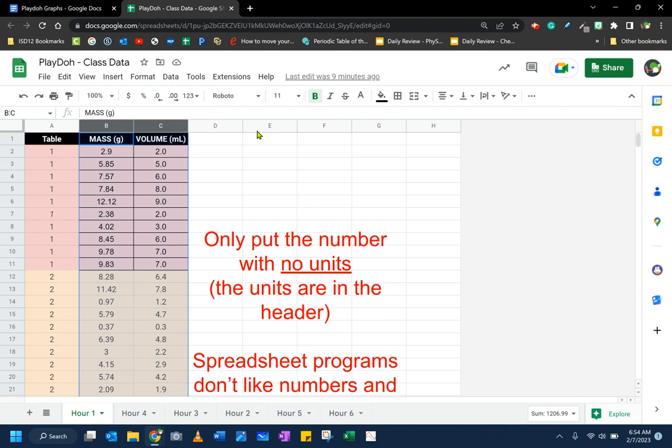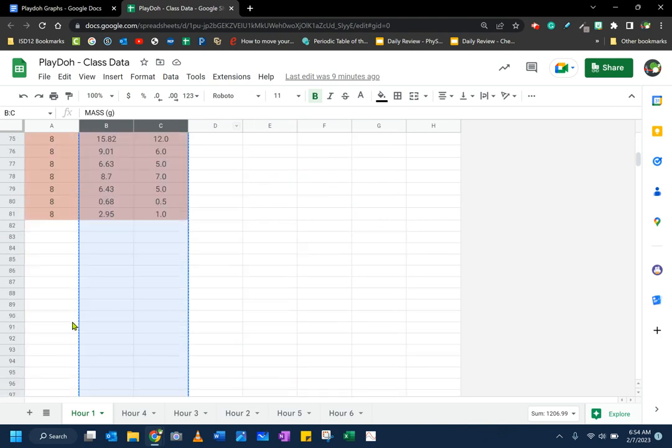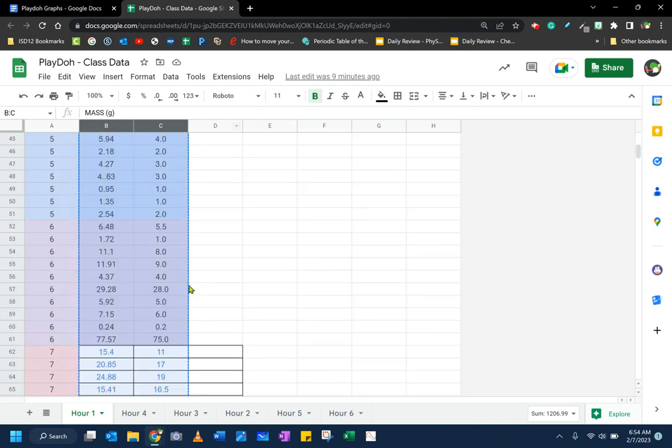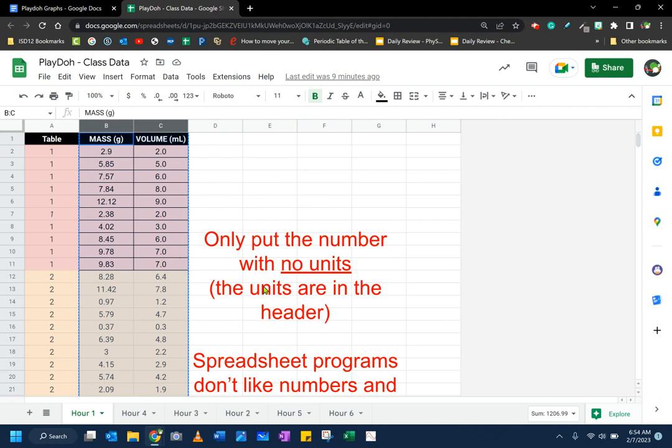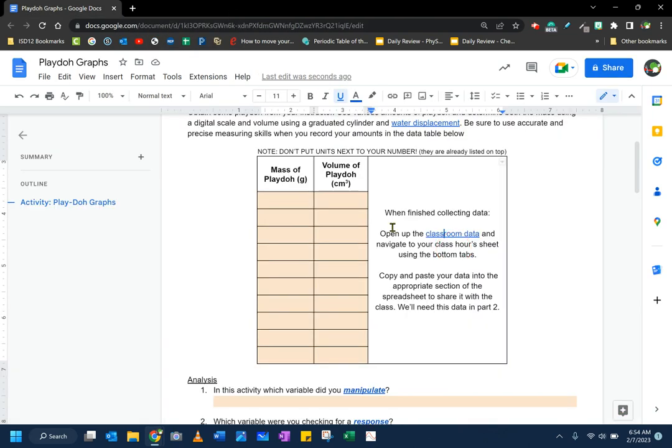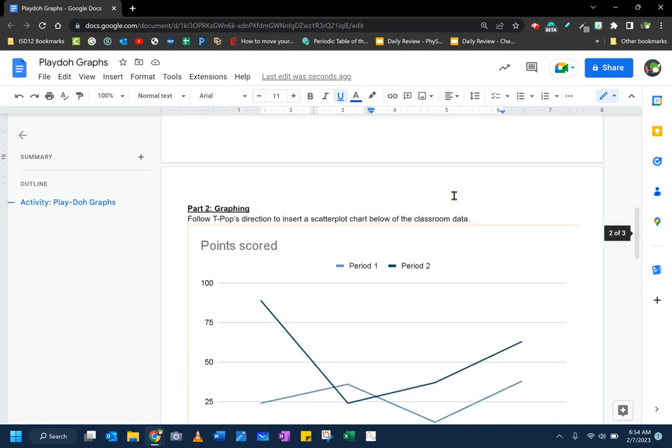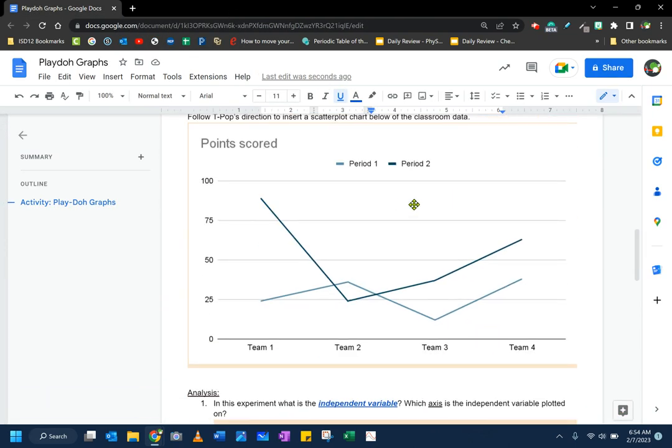So I'm going to push control C to copy this data, and you'll see a little line goes around the entire data for all the columns. Now I don't need this chart anymore. That data has been saved into my clipboard of the computer. So I'm going to close this data.